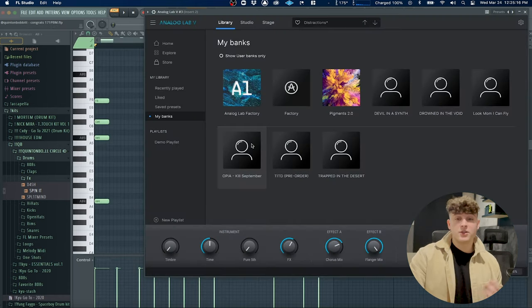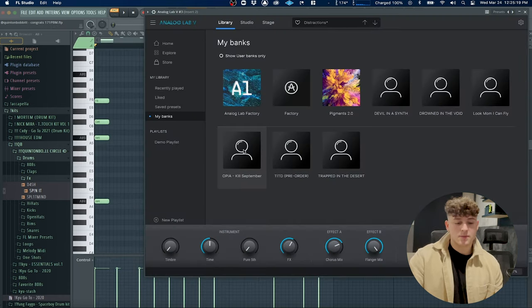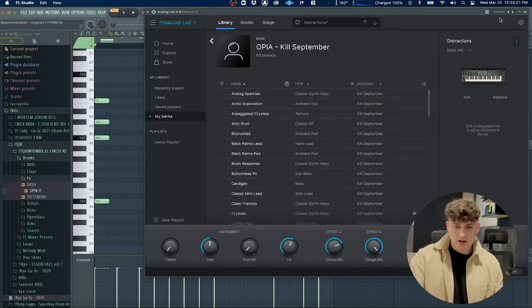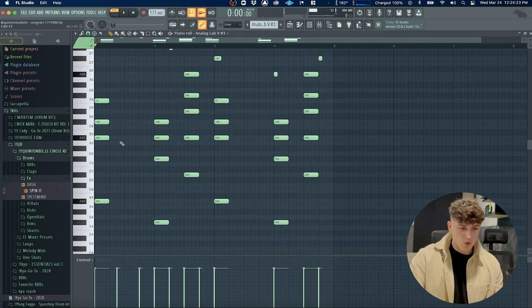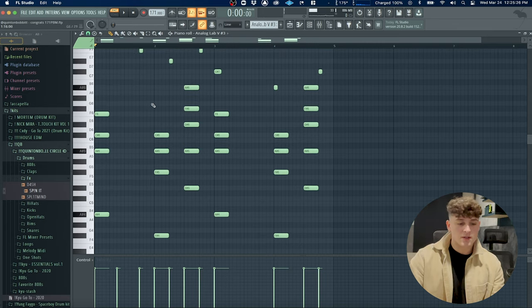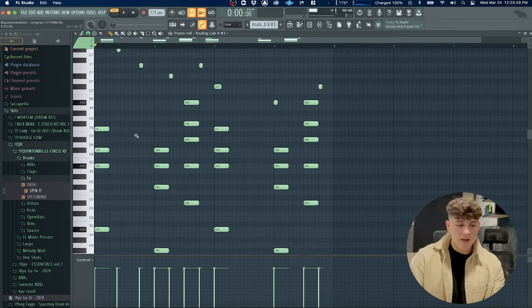I initially started with this patch right here from Analog Lab. It is from Kill September's bank, it is called Distractions. All I did was lay down some chords in the key of A# minor. There's also a little top melody playing.